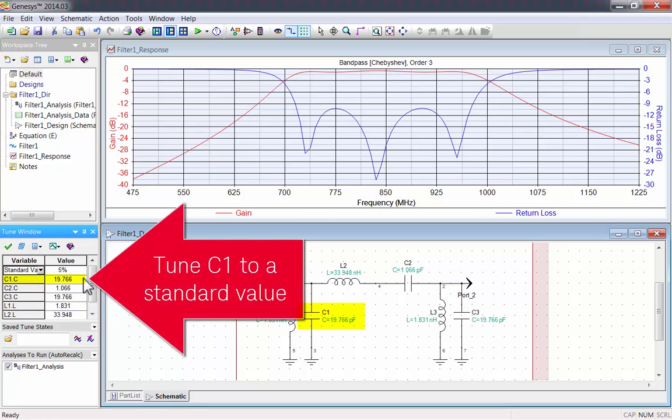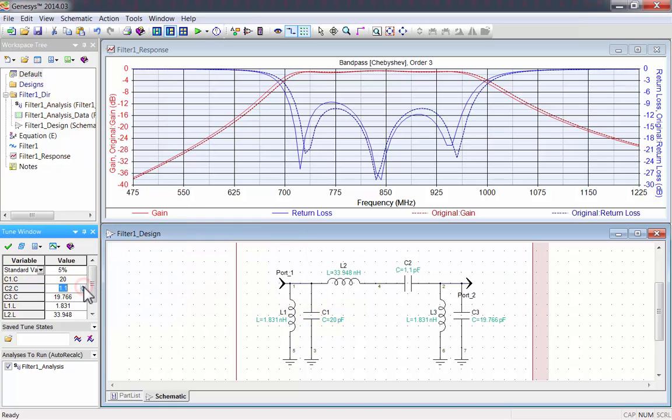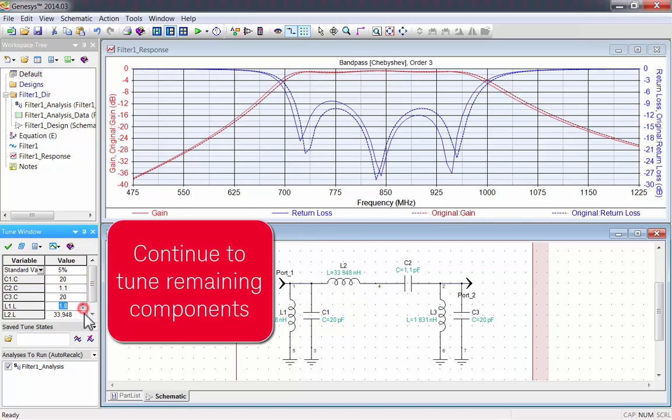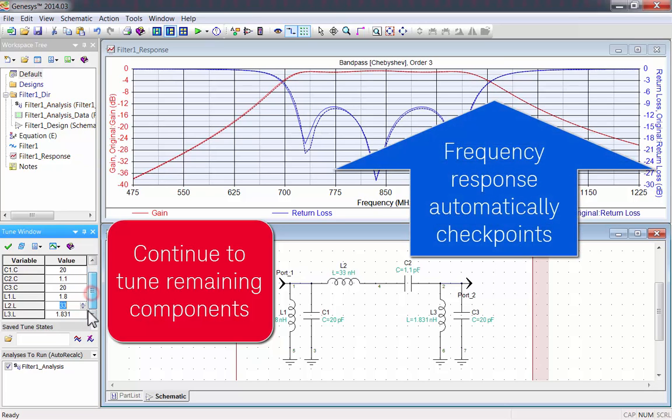Now tune any component up or down, and it'll go to the nearest standard value. Tune all of the components in the schematic to standard values. The frequency response automatically checkpoints, so you can see the changes that you make.